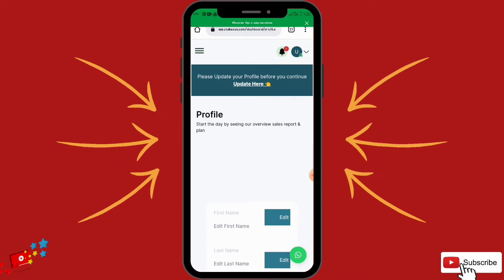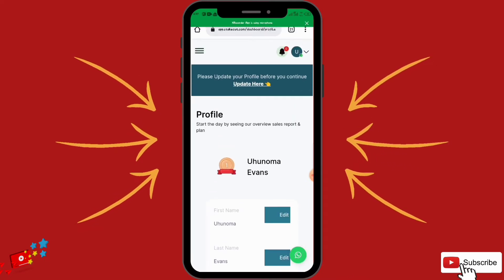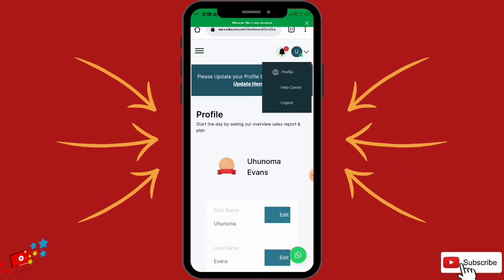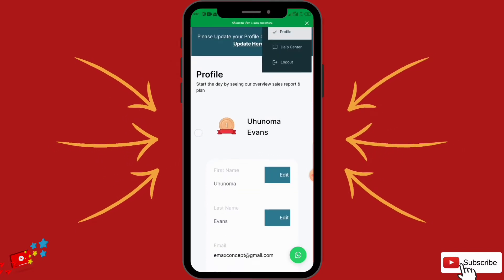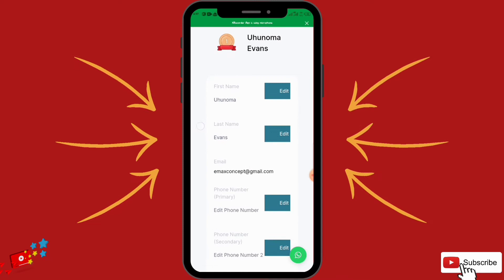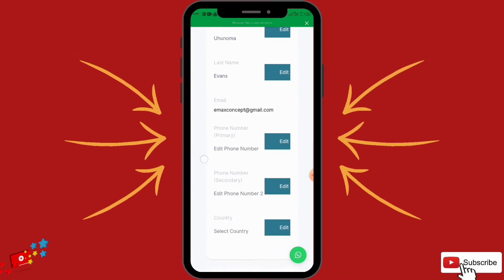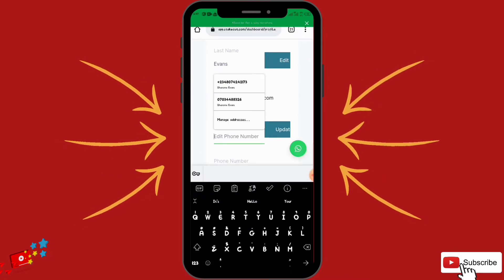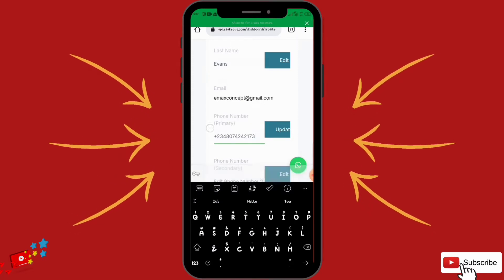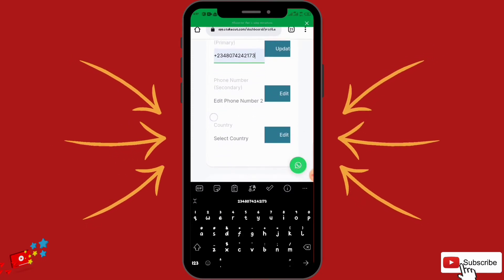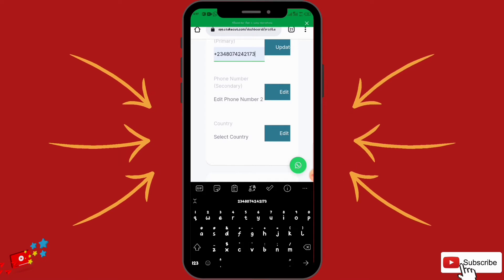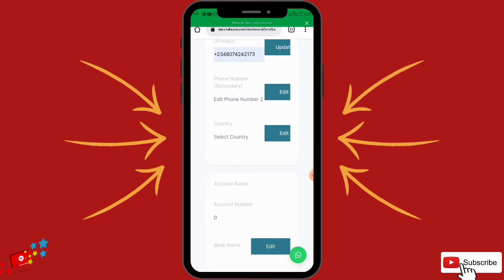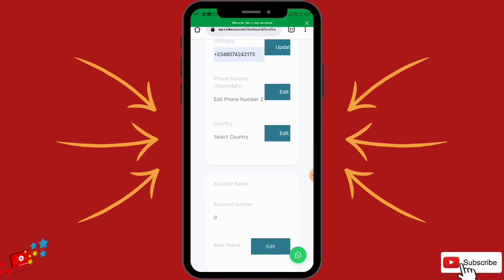Once you click on Update it's going to take you to your profile. You can also access your profile by clicking on 'Profile' here. Once you are here, you want to update your profile — put your phone number, your secondary phone number if you have one (leave it blank if not), and then select your country.